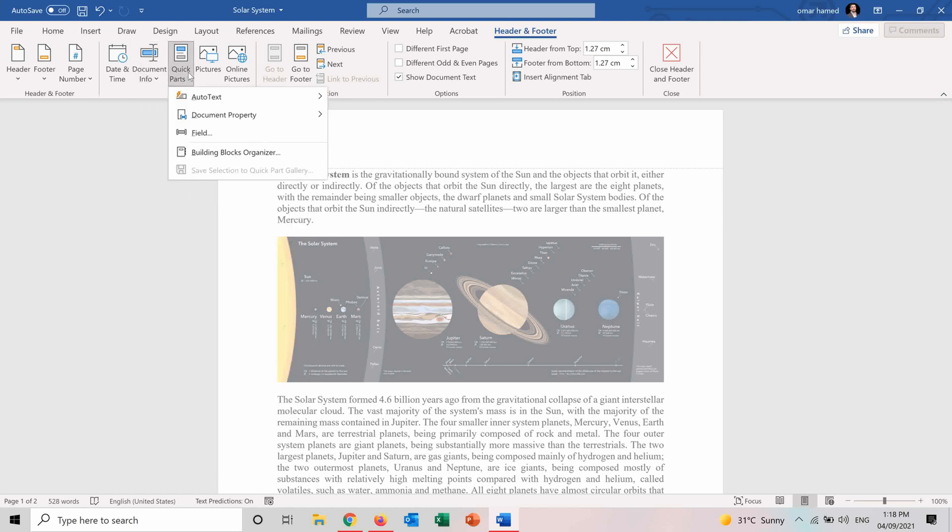We also have the quick parts in which we can insert some quick parts that we already saved, like for example, the signature or anything that you want to insert. So it works the same as the full document.